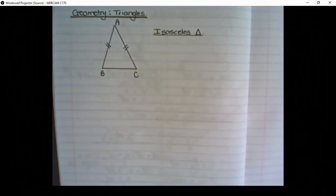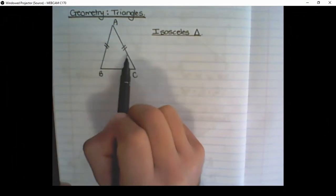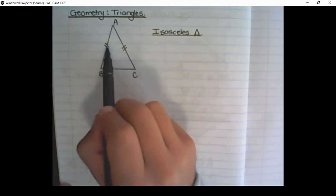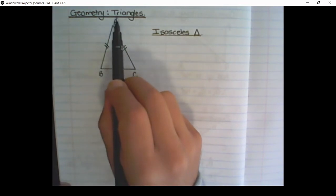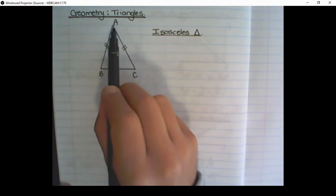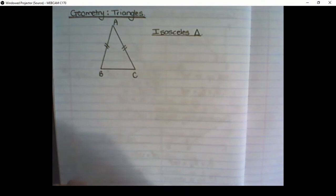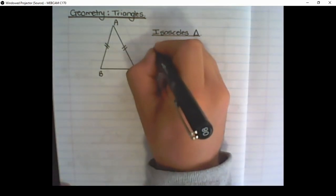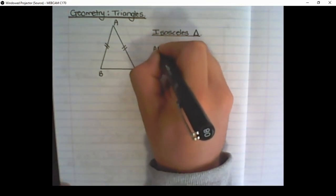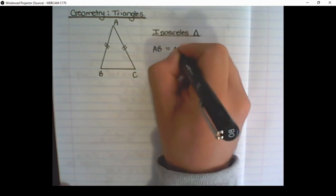Our first triangle is called an isosceles triangle. You would notice on this triangle there are lines drawn through two sides of the triangle. Those lines show that the line AB is equal to the line AC. Therefore, this line's length is equal to that line's length. And how we write that information is AB is equal to AC.